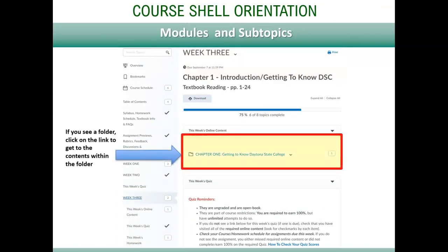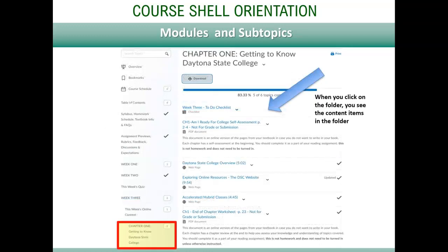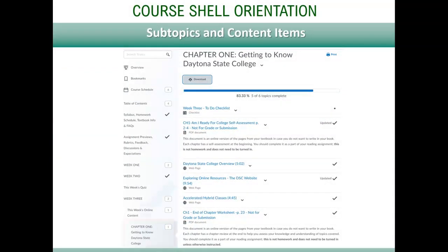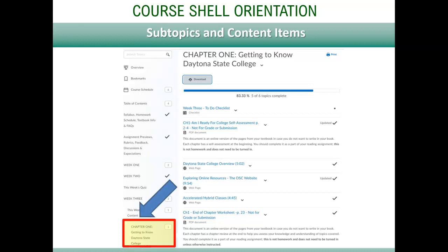The files, websites, and videos that you need to watch for that topic are now listed below. Using week three as an example, if the subtopic of this week's online content is selected, it reveals the subtopic of chapter one. You will need to click on the chapter one subtopic from the left menu to open it and access the files within. Each instructor puts their unique touch to the content area. Your instructor may have different titles for their modules, such as week one or chapter one. Some may not have subtopics. Make sure to get a feel for how your instructor has the content area laid out.